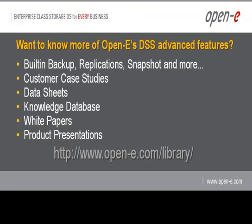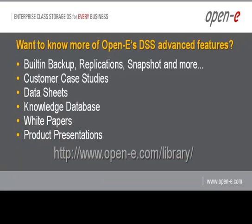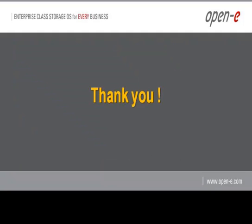OpenE provides many how-to videos, but if you want more of OpenE's data storage server DSS advanced features, come visit us at www.open-e.com/library. Thank you, and we'll see you soon.